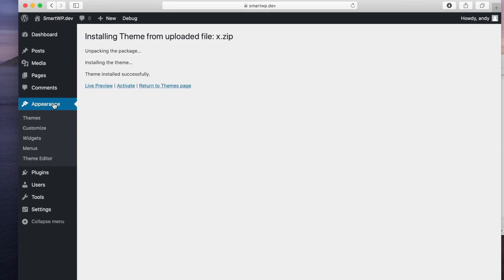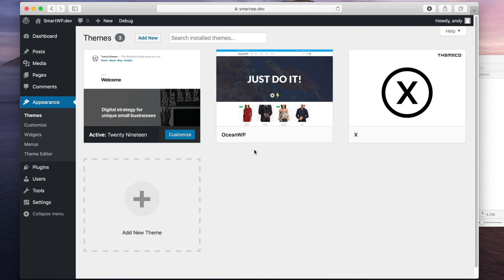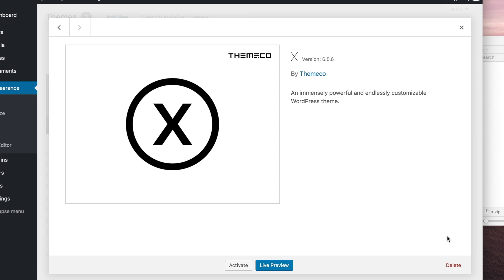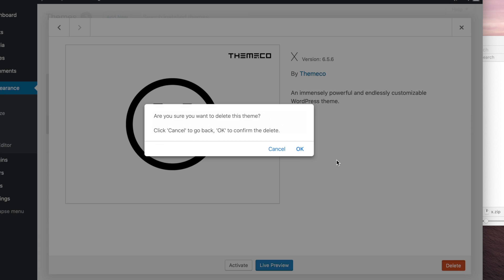And if we go back to the Appearance tab, you can see we have both of our themes installed. So let's go back through and delete this theme here.